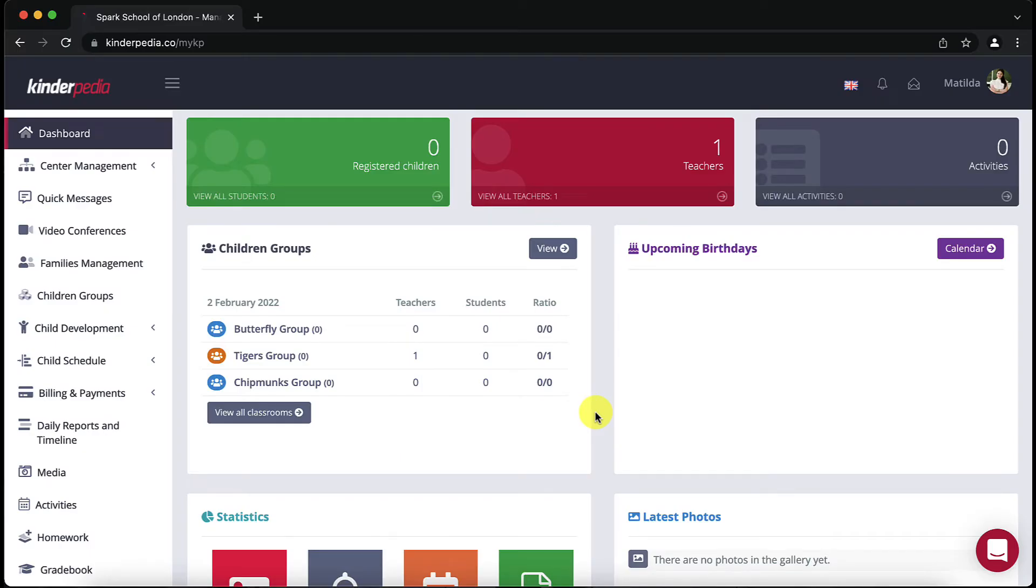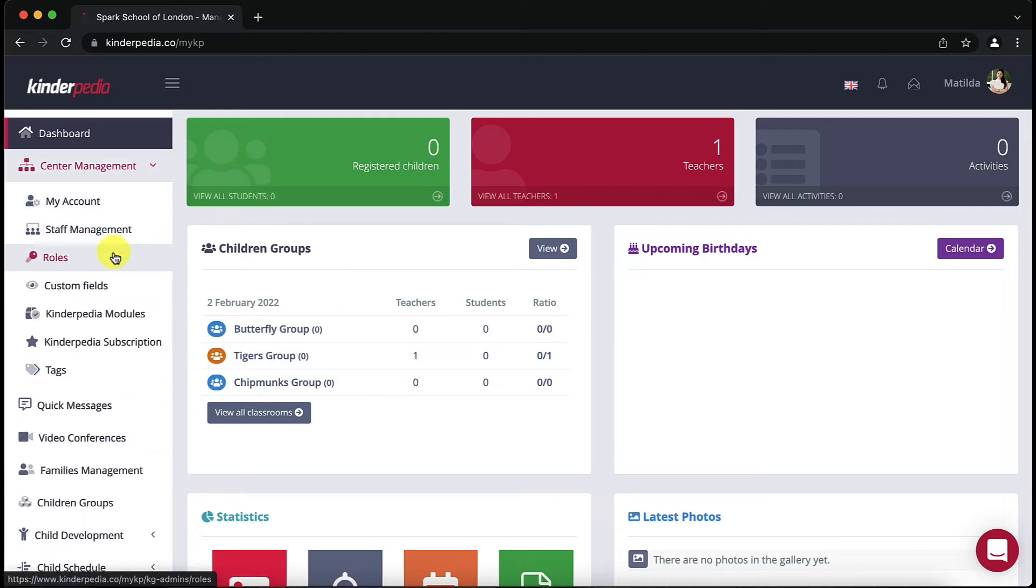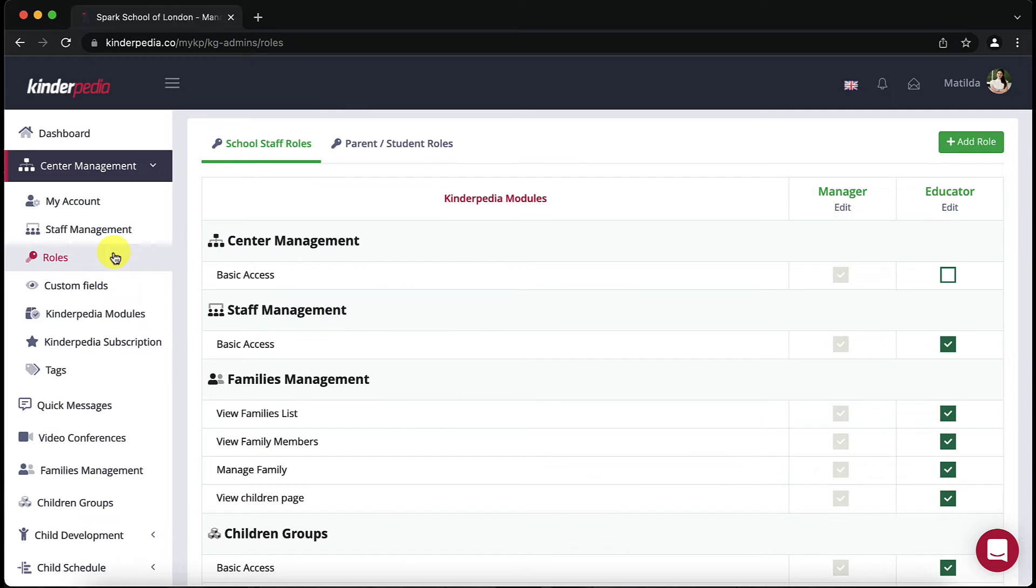Click on the center management on the left and then click on roles. In addition to the standard roles of manager, teacher, student or parent you can add various other roles to Kinderpedia and customize their access to information according to their needs. For example,